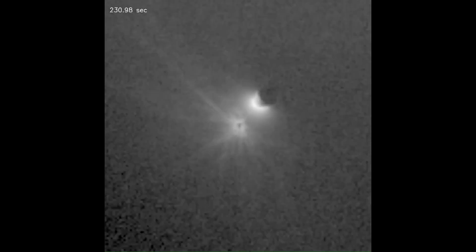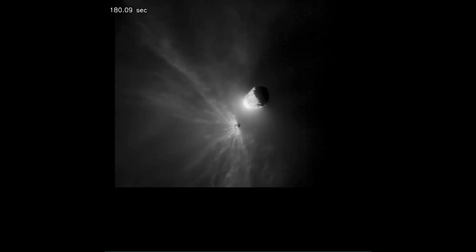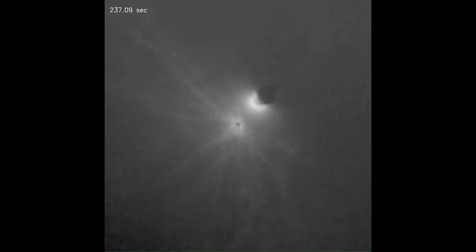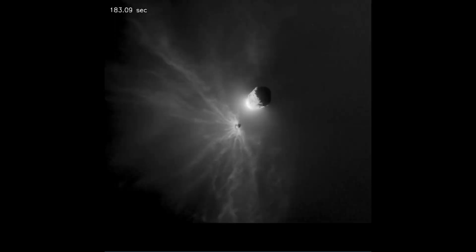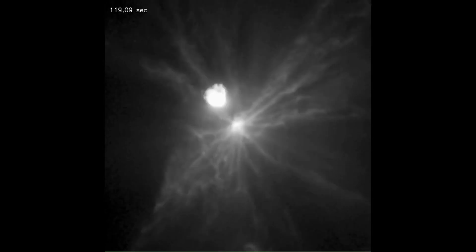We are not yet done studying this. The Hera mission to the asteroids will actually study this again and hopefully give us a better idea of what may have happened here.